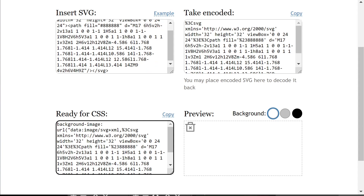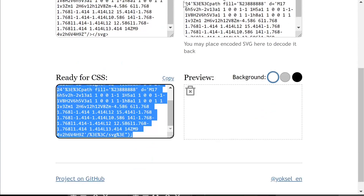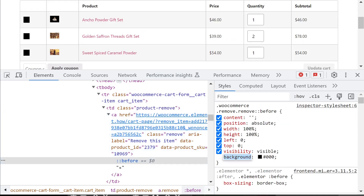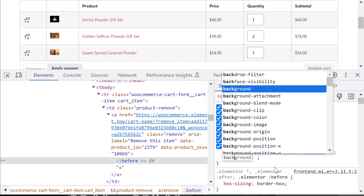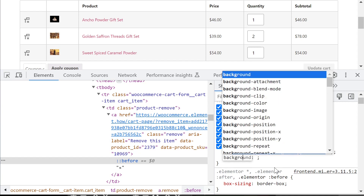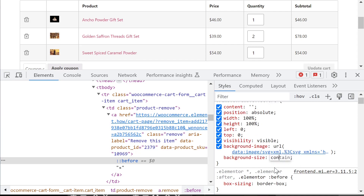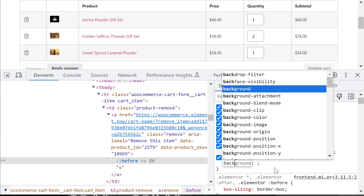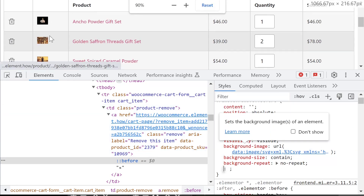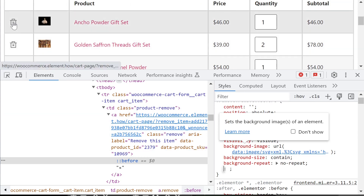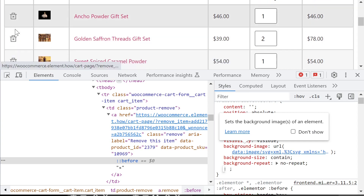The '%23' in the URI is the equivalent of the '#' symbol, and then the following characters are the hex color code — so you can change the color directly in the CSS. Now let's remove the background-color rule and paste in our SVG URI. It's a bit clipped, so we'll change background-size to 'contain', and to be certain it doesn't repeat, set background-repeat to 'no-repeat'. There you have it — zooming in, we now have our trash icon instead of the small X.